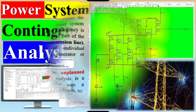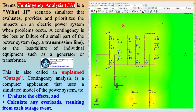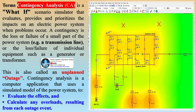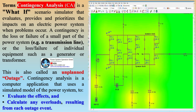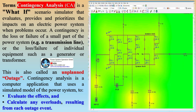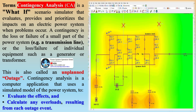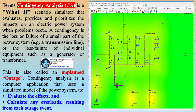In layman's terms, contingency analysis is a what-if scenario simulator that evaluates, provides, and prioritizes the impacts on an electric power system when problems occur. A contingency is the loss or failure of a small part of the power system, e.g., a transmission line or the loss or failure of individual equipment such as a generator or transformer.